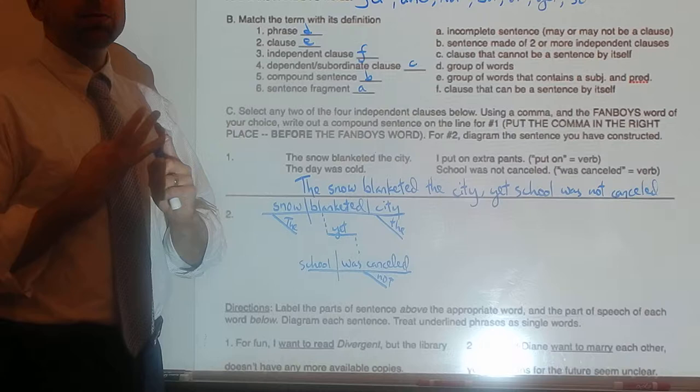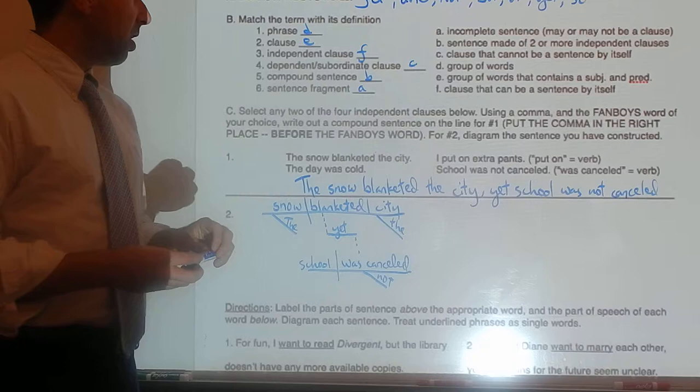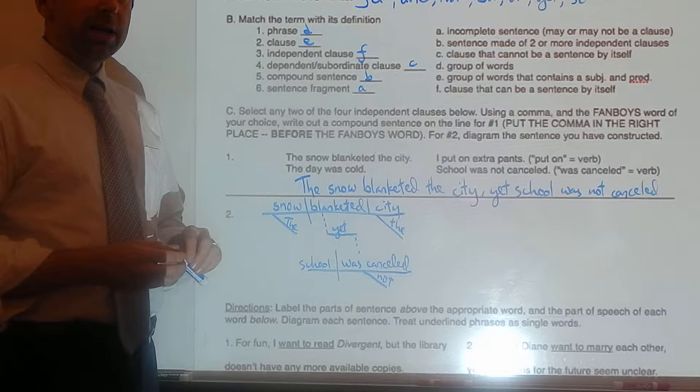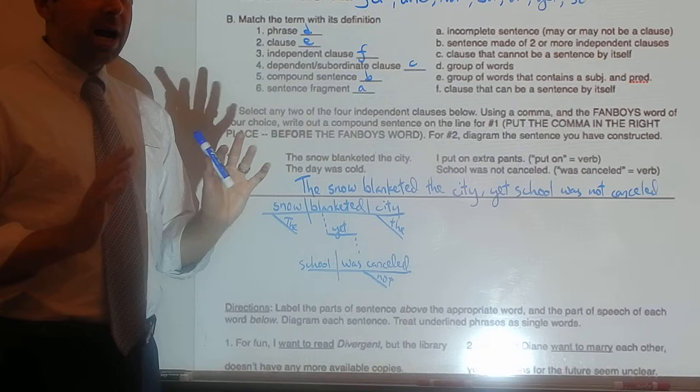Number four: dependent or subordinate clause — we'll start working with these in a while. A clause that cannot be a sentence by itself is a subordinate clause. Compound sentence is a sentence made up of two or more independent clauses, joined together by either a comma and a FANBOYS word, or a semicolon. And a sentence fragment is an incomplete sentence — it may or may not be a clause.